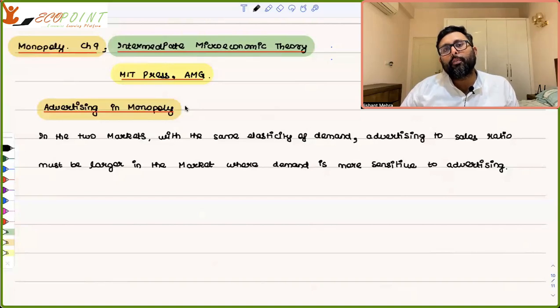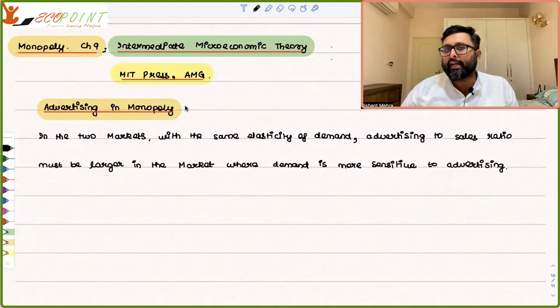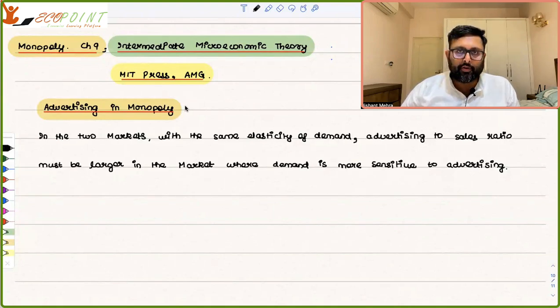Yesterday, we talked about the deadweight loss of monopoly. Now, we're going to take our discussion further and talk about advertising in monopoly.